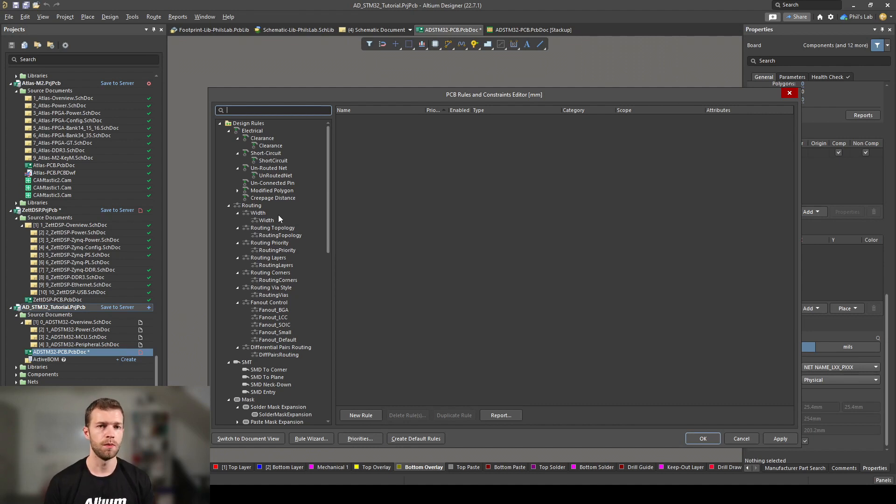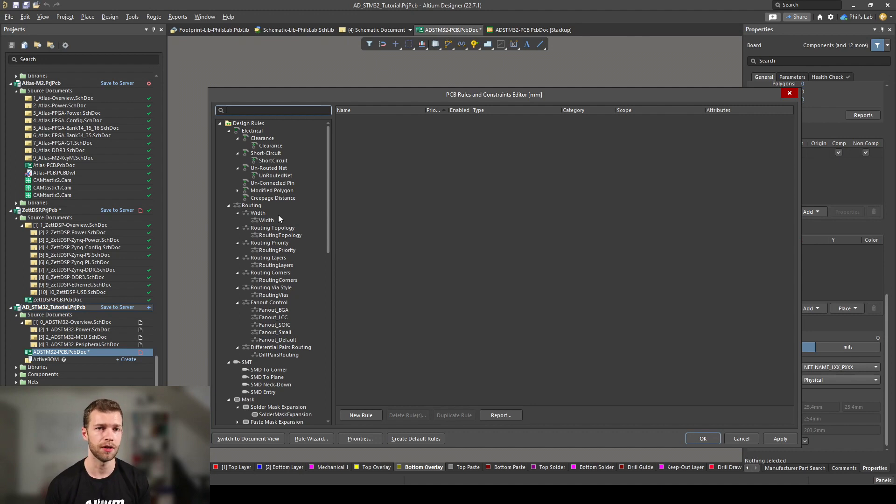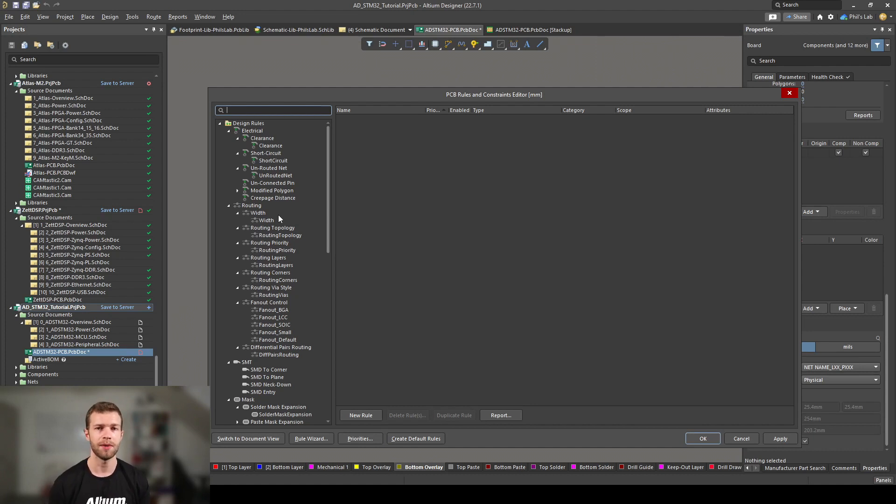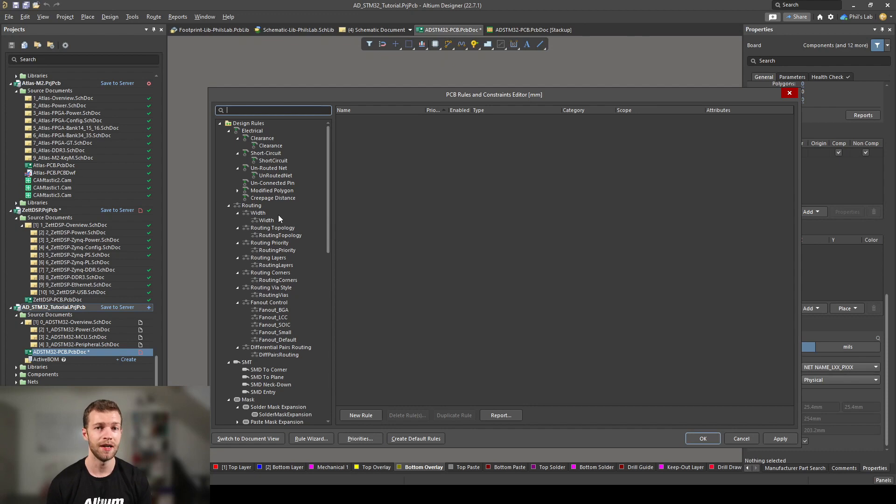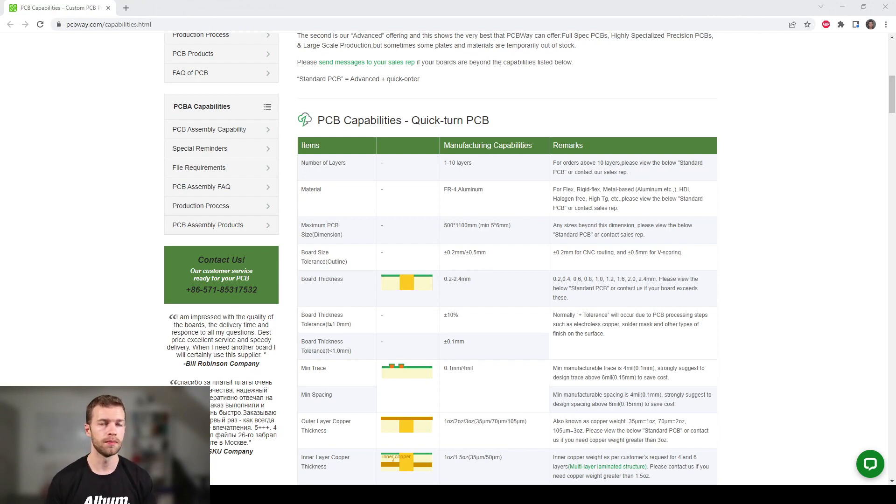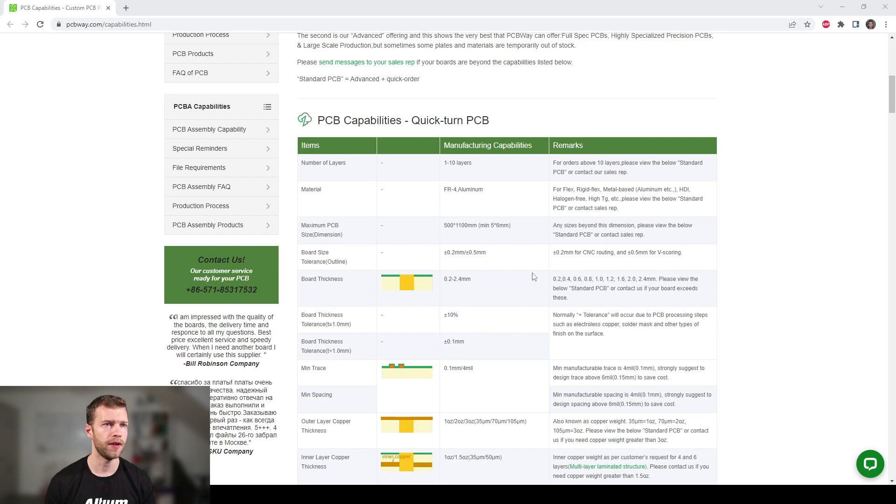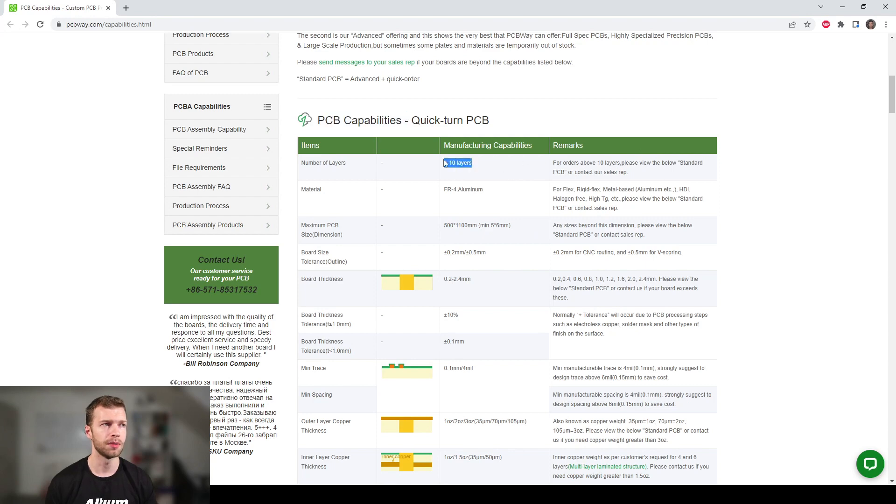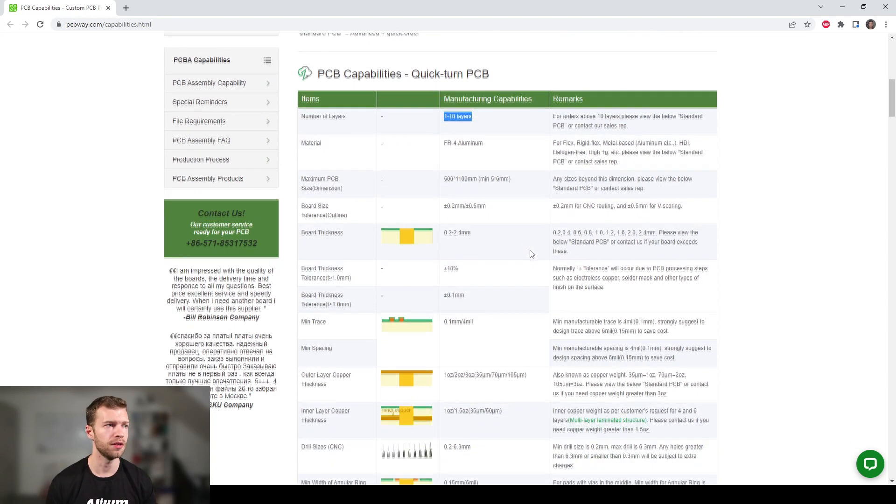You might question, where do we even get these from? How do I know what are my minimum and maximum trace widths? And this comes with experience, but it also comes with talking to your PCB manufacturer and seeing what they are capable of producing without any cost adders. So you should try and stay away from minimums and maximums when it comes to PCB design and design rules. Pretty much any PCB manufacturer will have this information on their website.